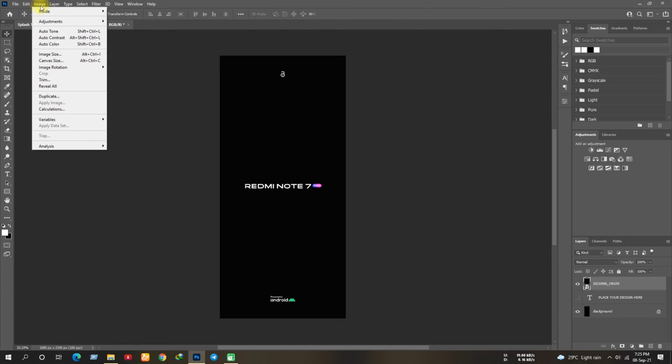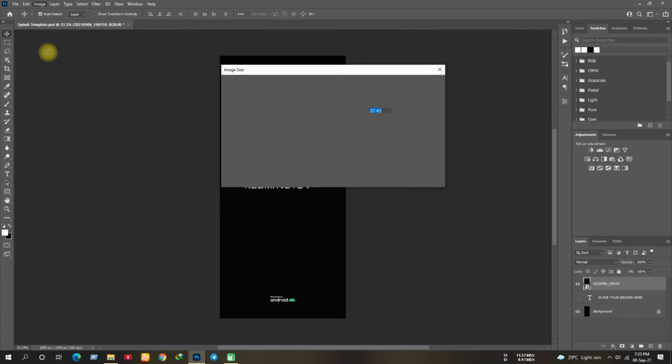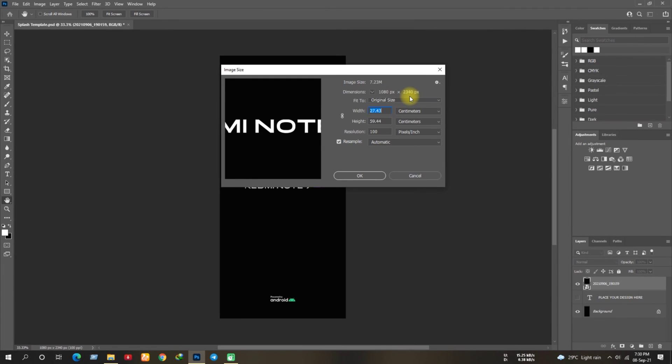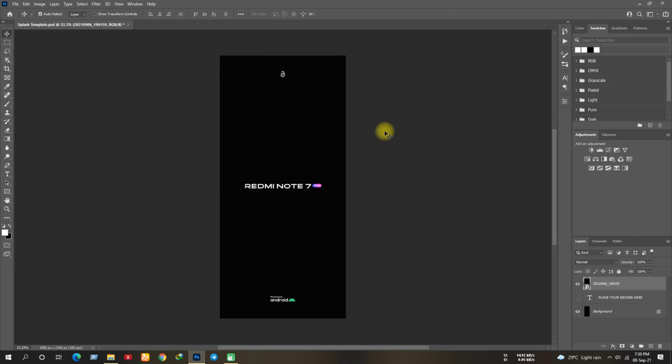Let me show you the image size. As you can see the image size is 1080 into 2340 pixel. That's the resolution for Redmi Note 7 Pro. Make sure you've selected pixel here. Other formats might not work.